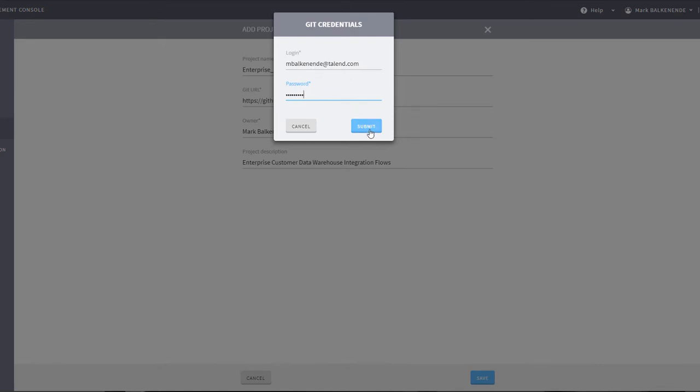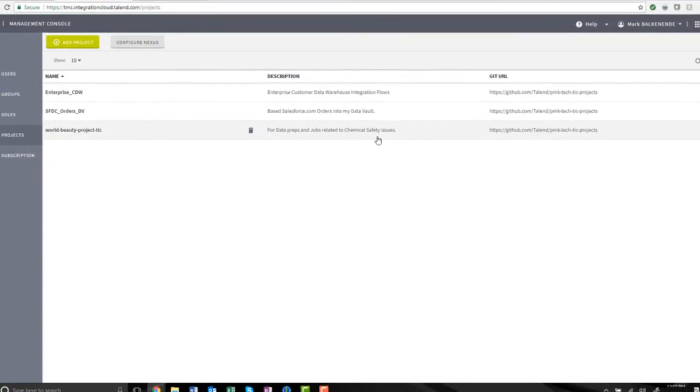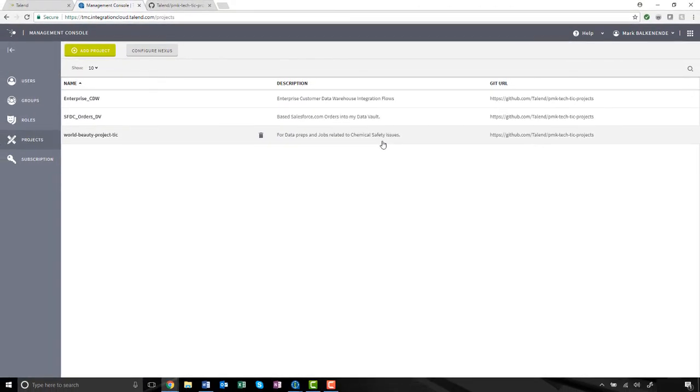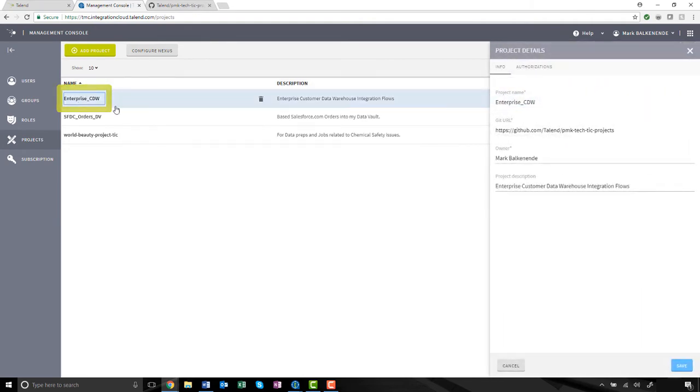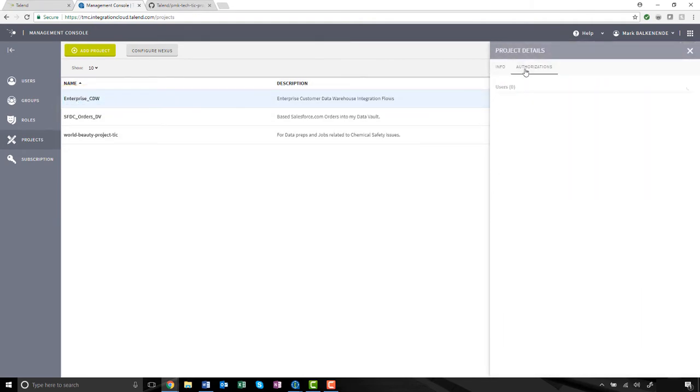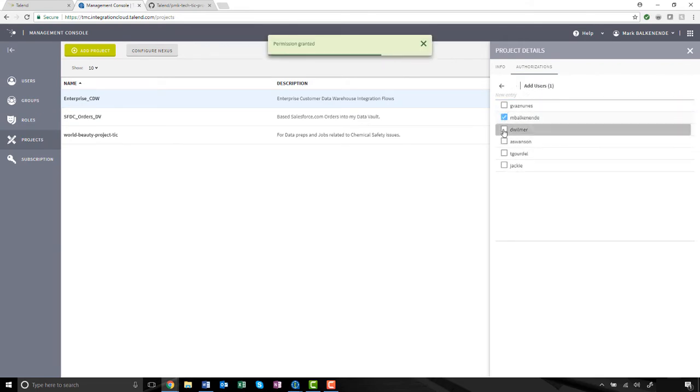Once I click Submit, if no errors appear, then my validation was successful. And my new project appears within my projects list. I must now authorize which users I want to have access to this project.